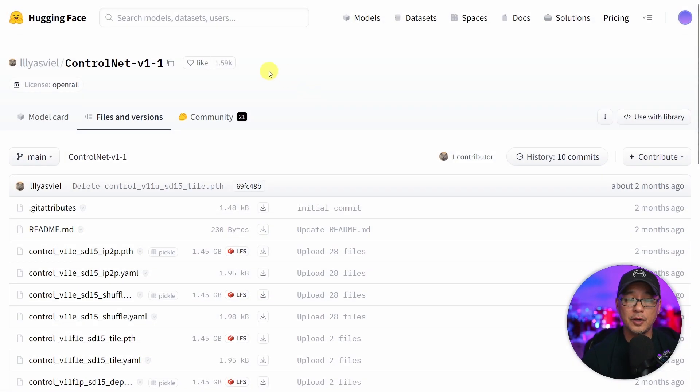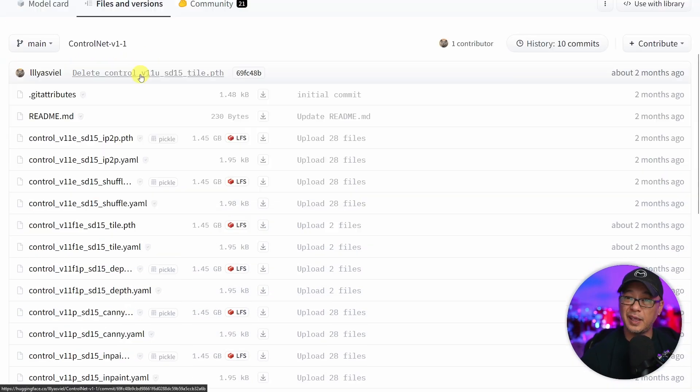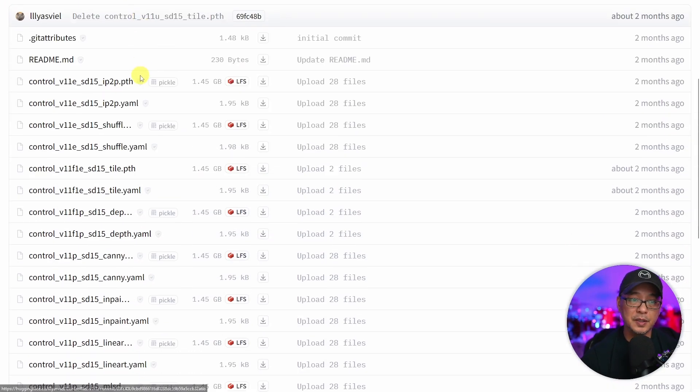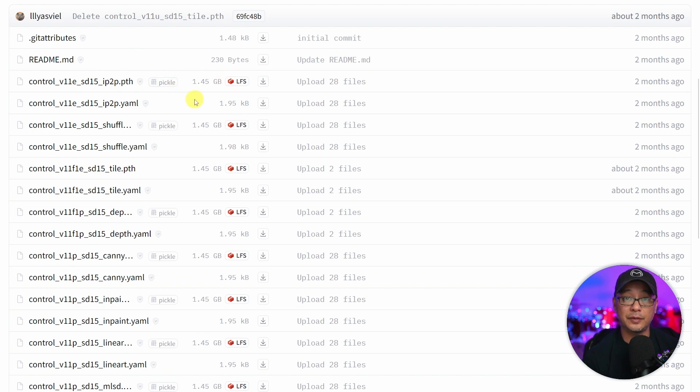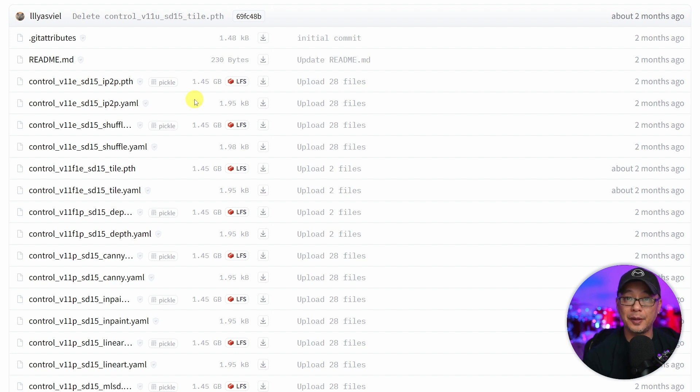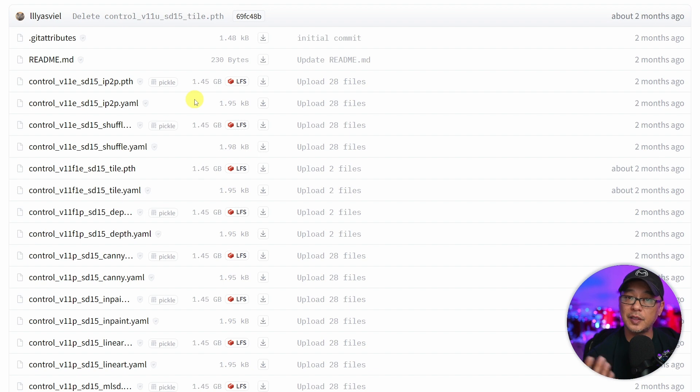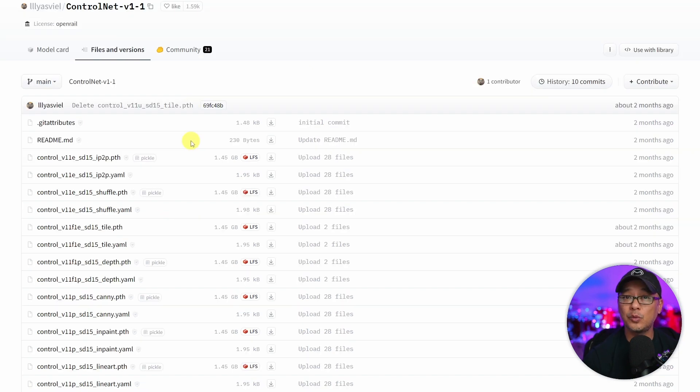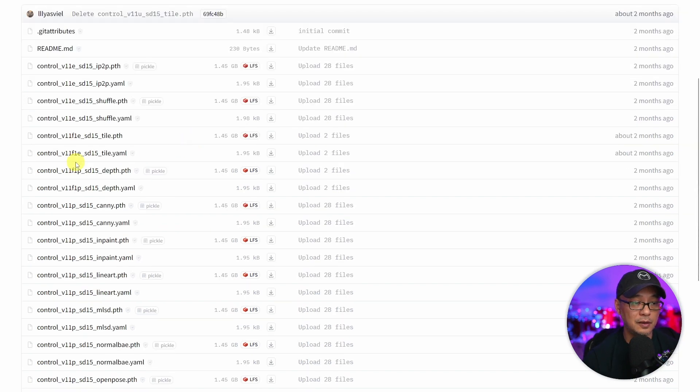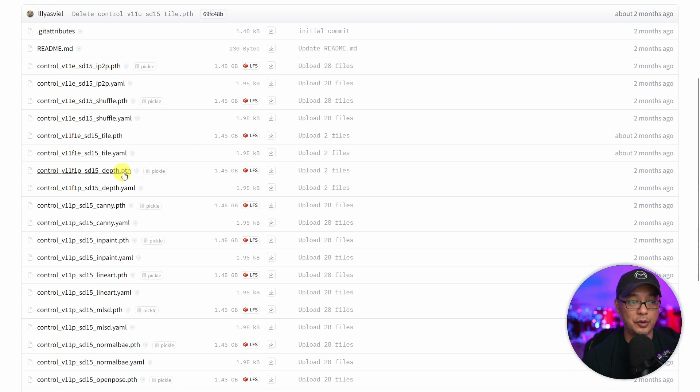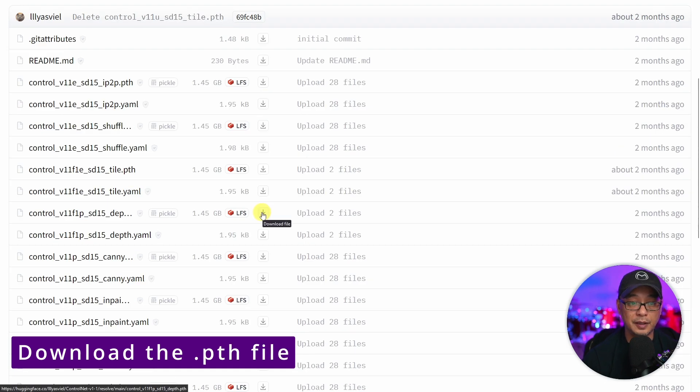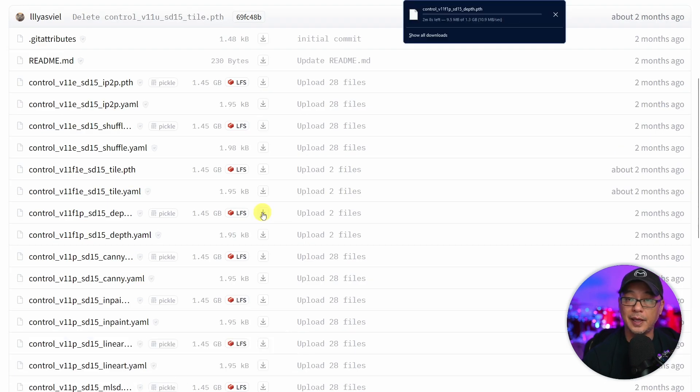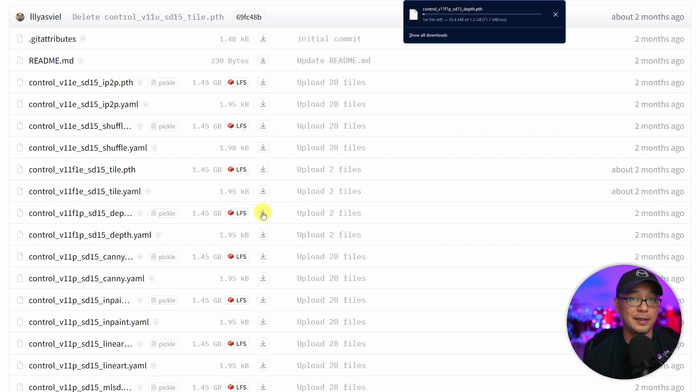Where you can find the models is on Hugging Face, and it's really up to you if you want to download all of them. Each file is 1.45 gigabytes. Personally I'm going to download all of them myself, but for this demonstration I'm just going to show you three. The main ones for basic ControlNet posing are depth. Also make sure you're downloading the .pth file, and also click the arrow to download it as opposed to right clicking and save as.